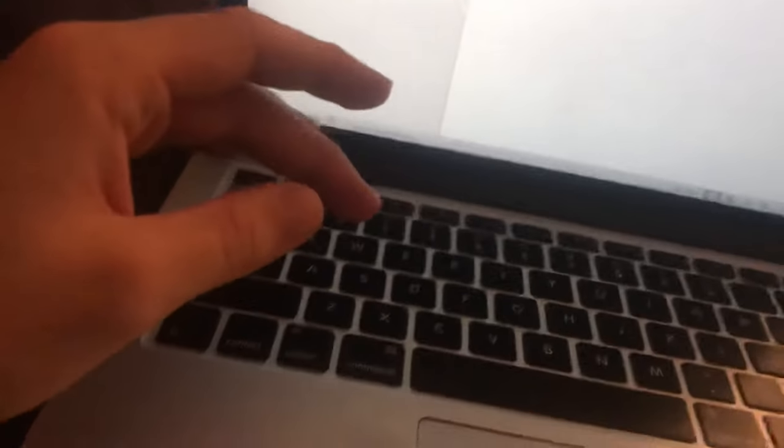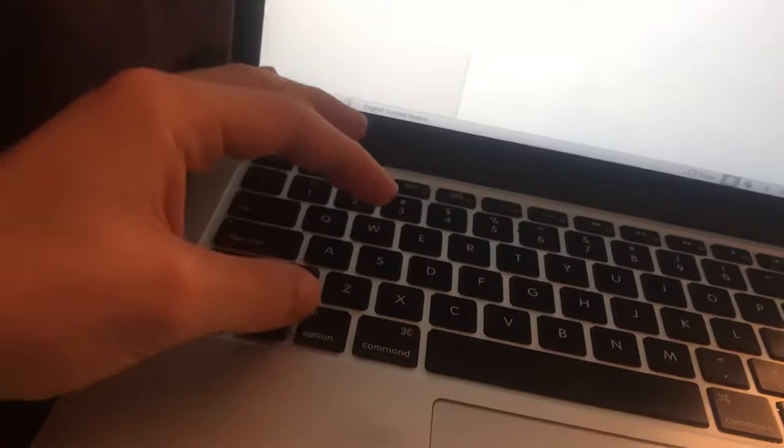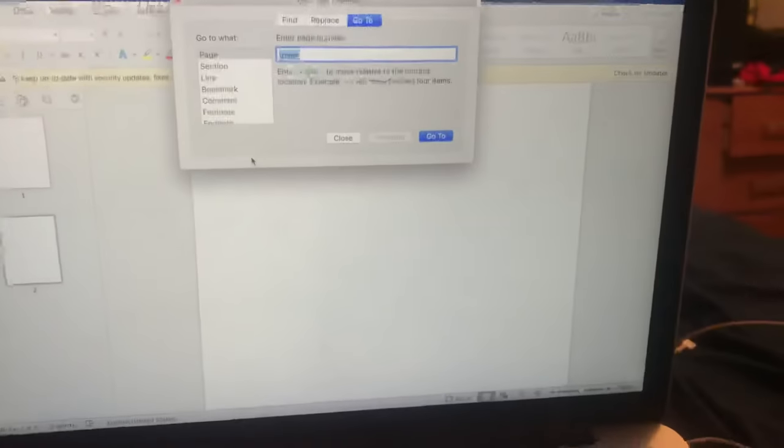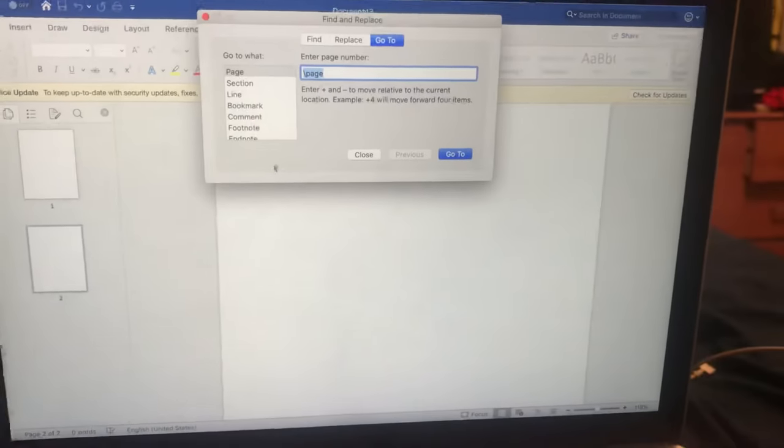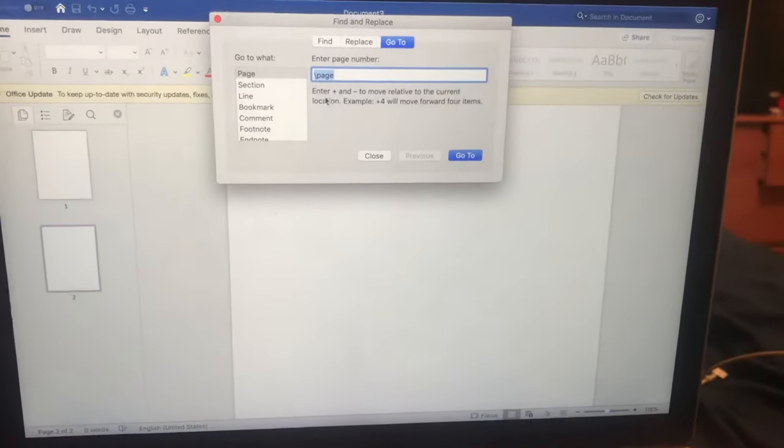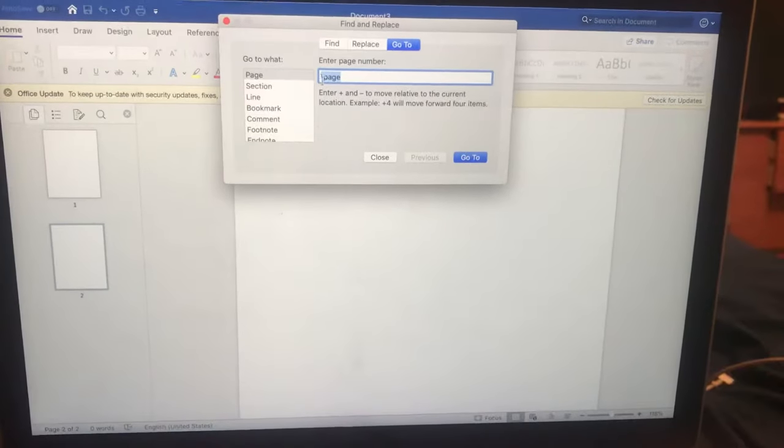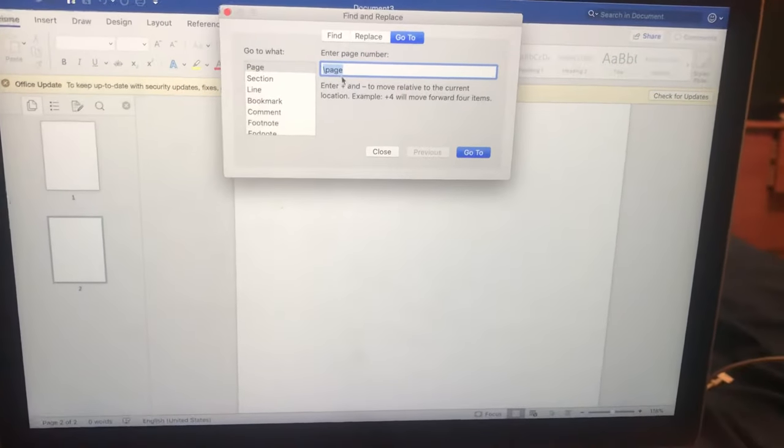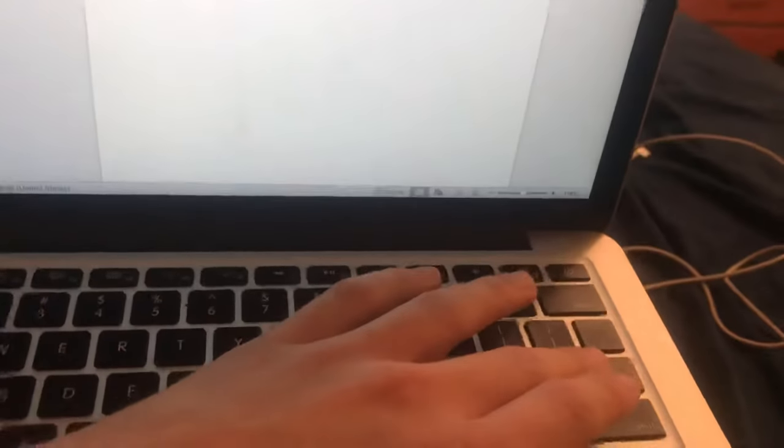So what you're going to do is on Mac, you're going to go Alt-Command-G. It's going to pop this up. You're going to type in forward slash page and then you're going to hit Enter.